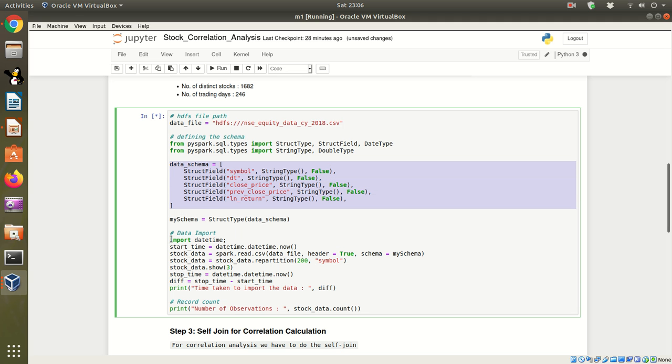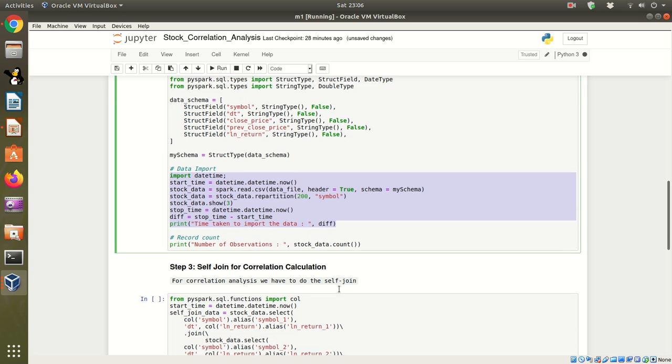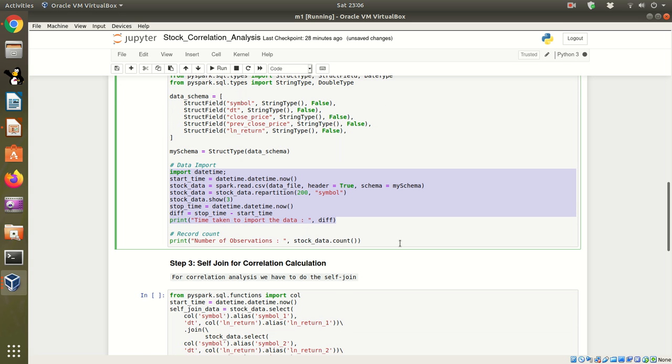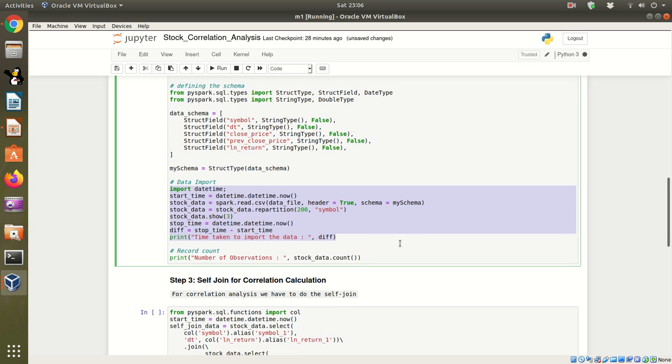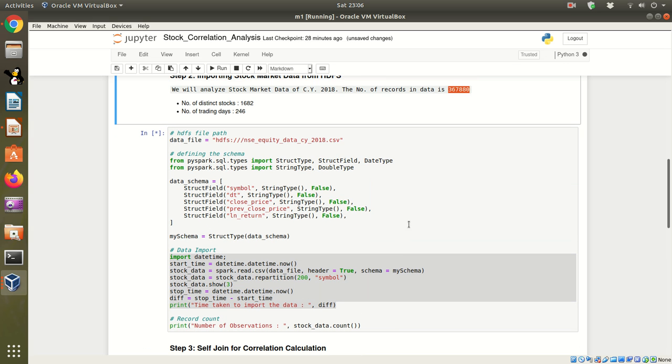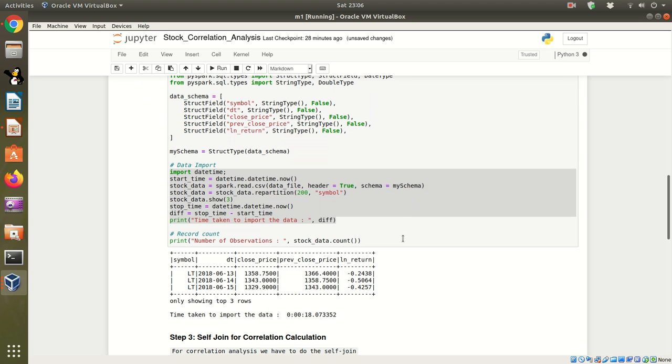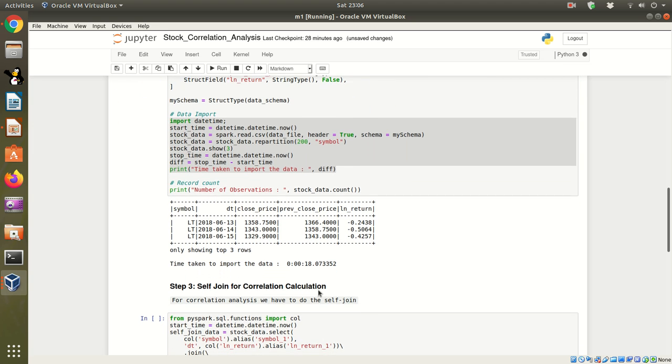Here is my import code. The total number of records is about 367,880. My data has been imported. It took about 18 seconds.